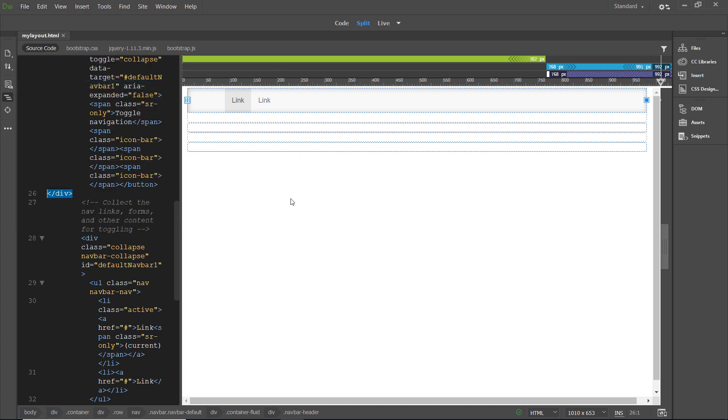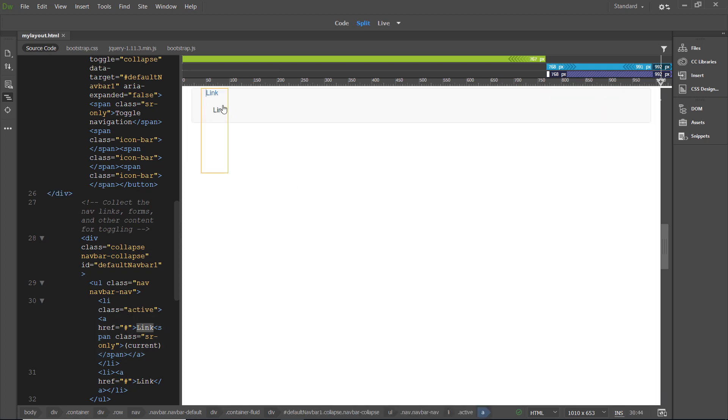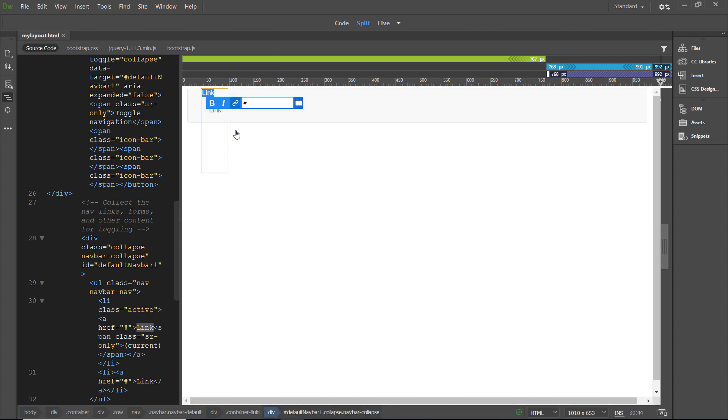Now, we're going to click the first link item to select it. And now we're going to double click on the first link item. Once we double click, we have an orange box surrounding it.